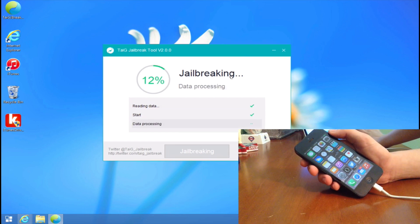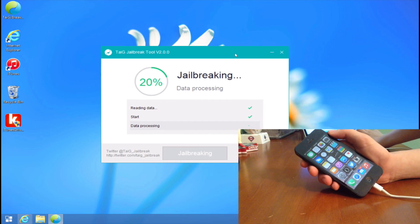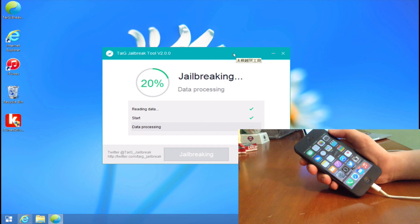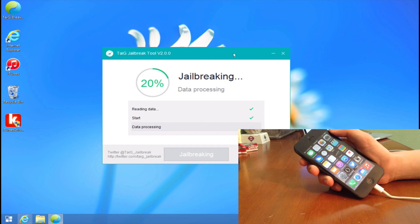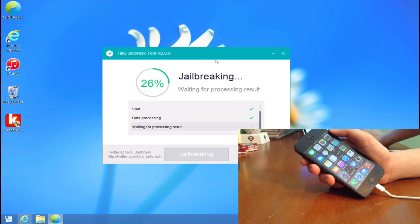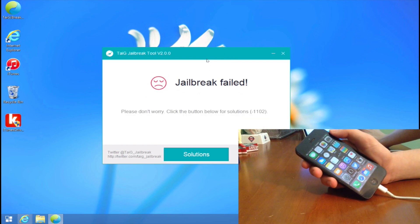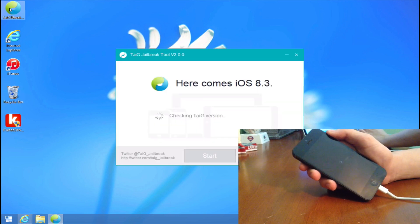There you go — it says 2%, 4%, data processing, jailbreaking related data, start data processing. It'll go through all of this. If you've done it right, it should not hang up at 20%. It might take a little while to get past 20%, but it should not reboot and should go past 20%. You can see the first time I did this, it said jailbreak failed — so it might do that for you.